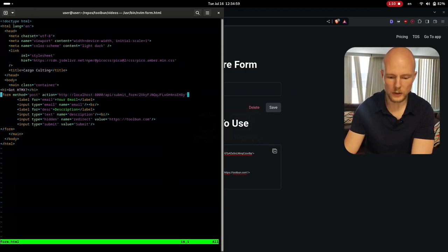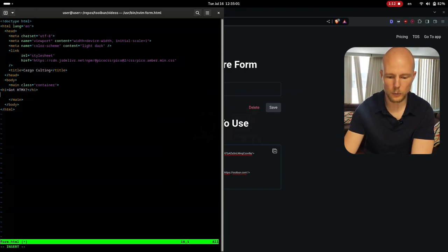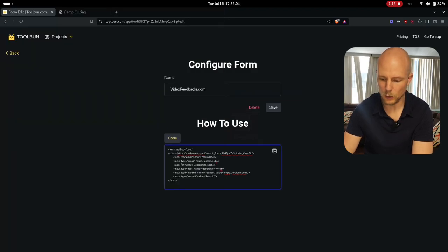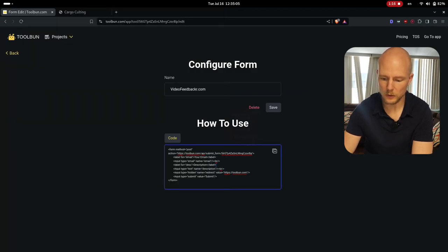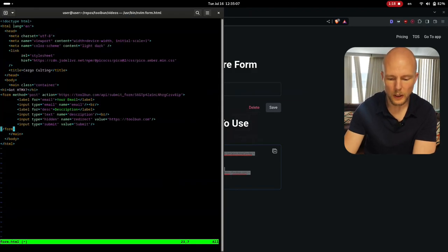So I just have a template here and what we can do is we can paste the code in here. So let me just paste it here.